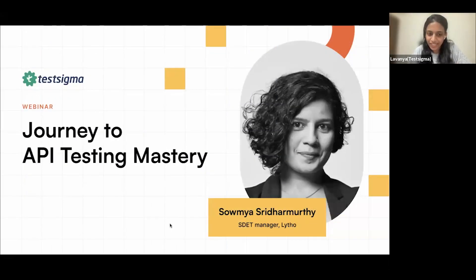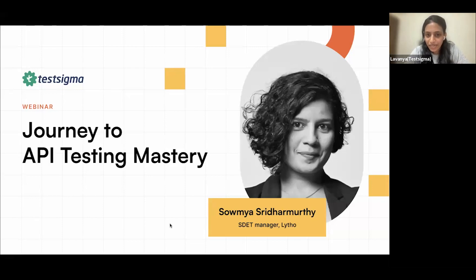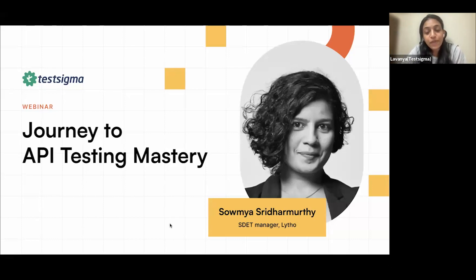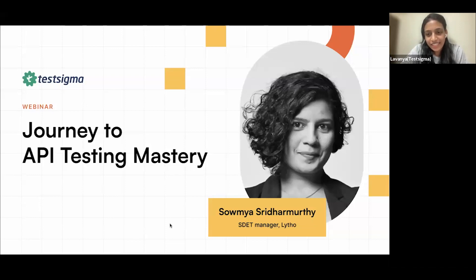Thank you everyone for joining us. I'm Lavanya from TestSigma and today we'll be delving into API testing, some best practices, strategies, and how you can get familiarized with the topic. API testing is based on protocols and standards, and for a beginner it may sound overwhelming. Our speaker today is an expert in this area and she will help decode API testing intricacies in this webinar.